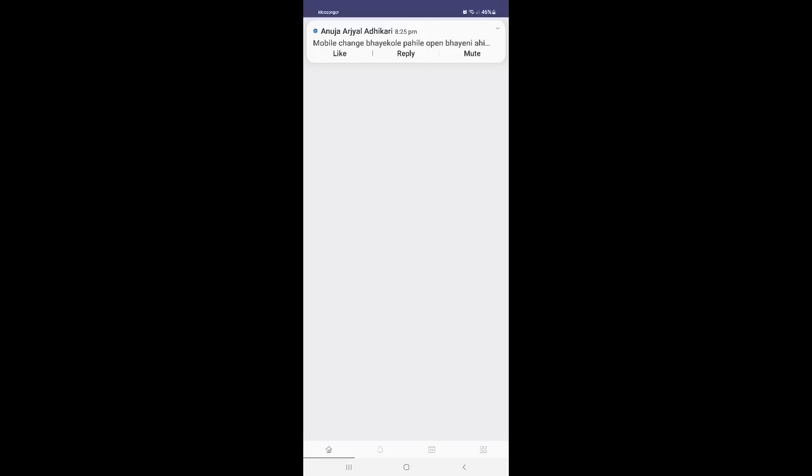Remember, LA School app and the online portals, they do have different user and password. If you have any confusion with this, you can talk to your class teacher. Okay. You have login this.